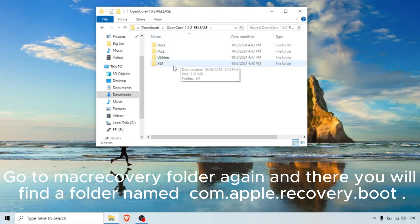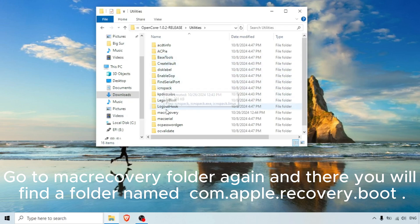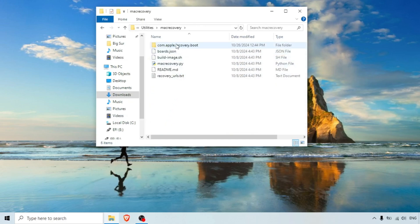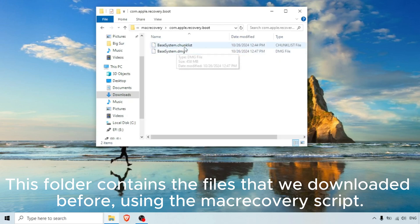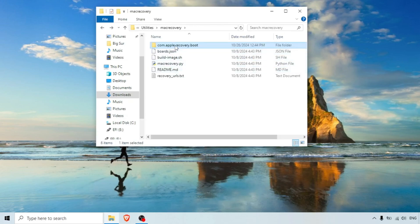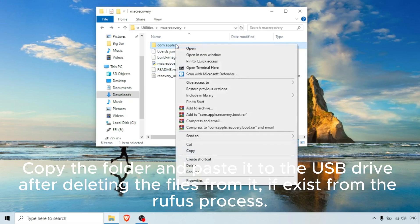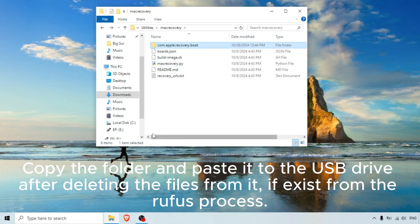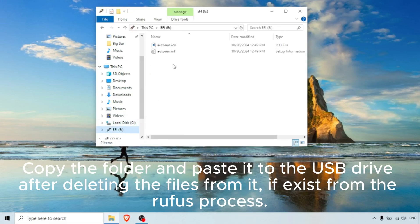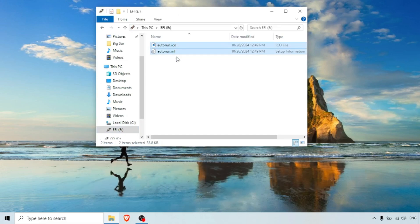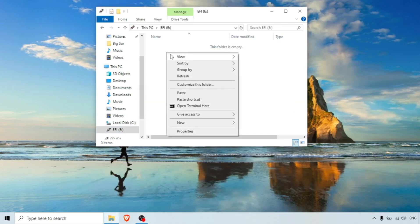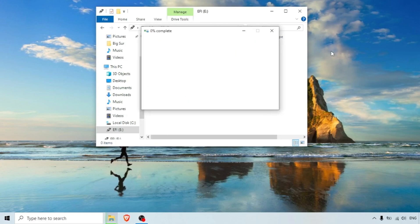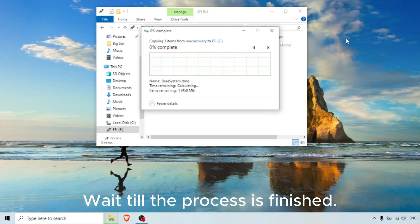Go to the MacRecovery folder again and there you will find a folder named 'com.apple.recovery.boot'. This folder contains the files we downloaded using the MacRecovery script. Copy the folder and paste it to the USB drive after deleting any files left from the Rufus process. Wait till the process is finished.